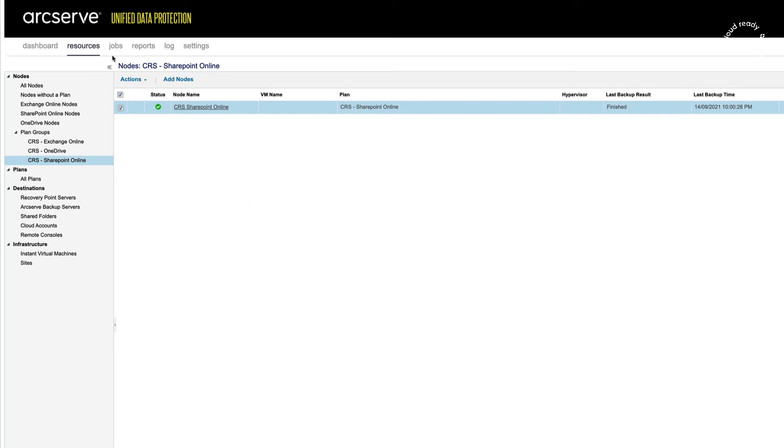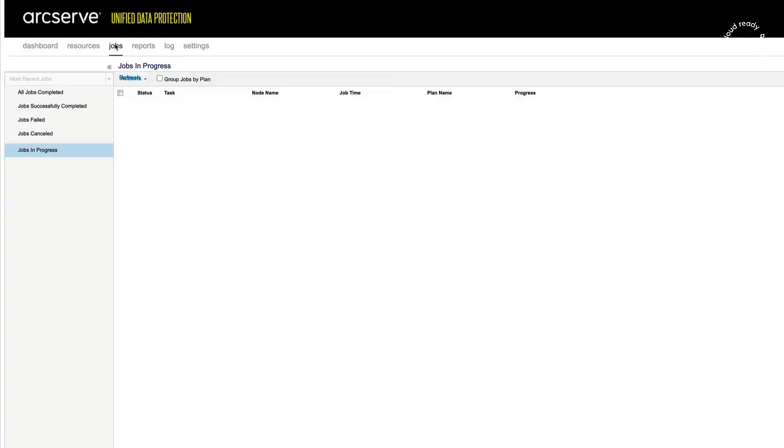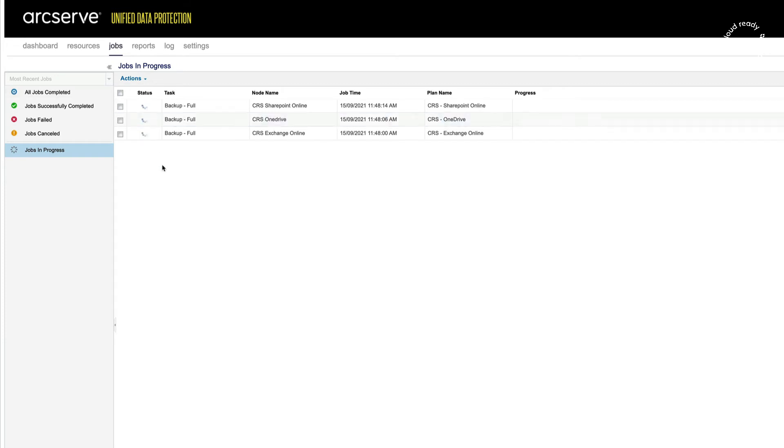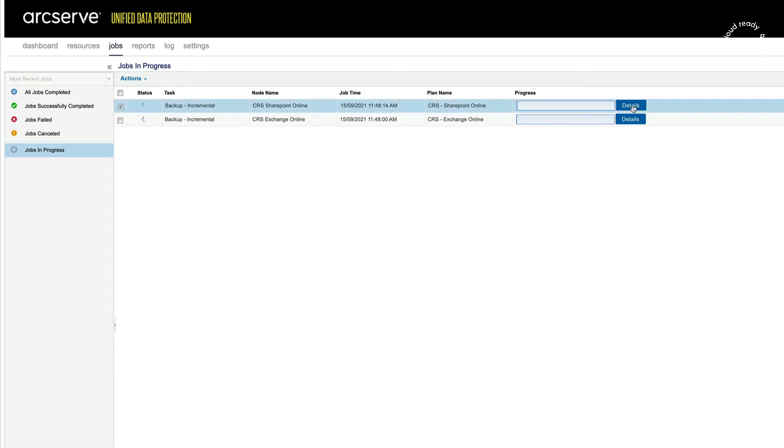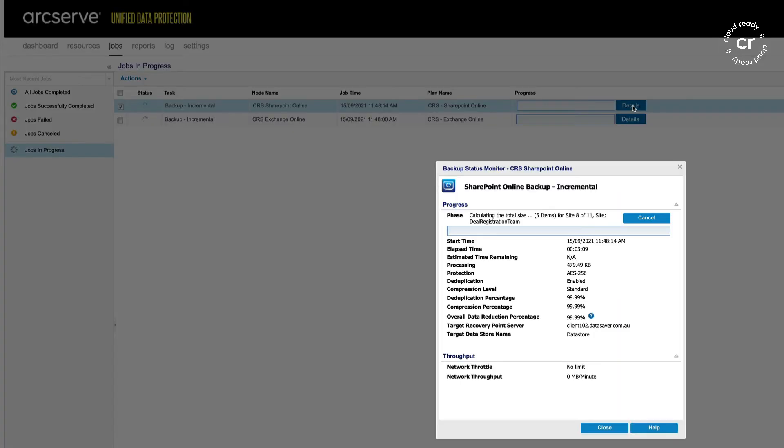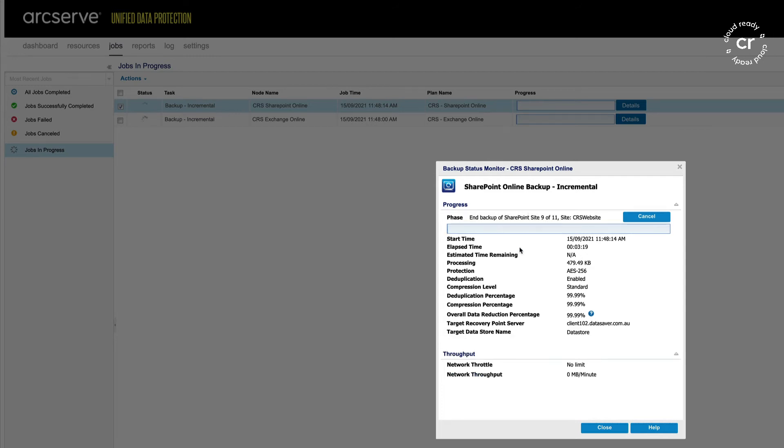I can view jobs that are currently running from the Jobs tab. As this is an incremental backup, it shouldn't take too long. It can be run several times a day to make sure that you've got the latest data backed up out of Office 365. I can click on details to view the progress, and as you can see, it's just about coming to a close and our overall data reduction percentage is at 99.99%.